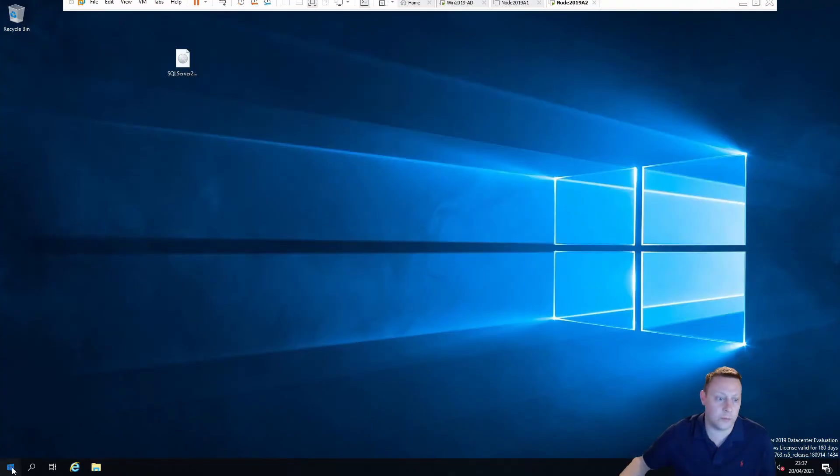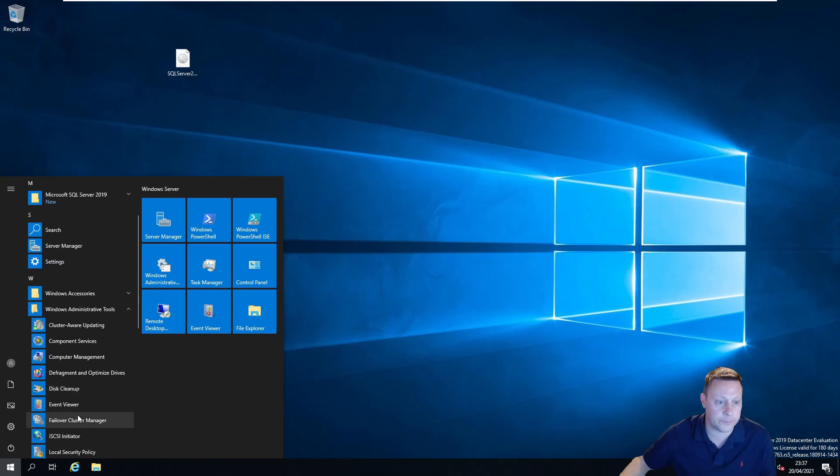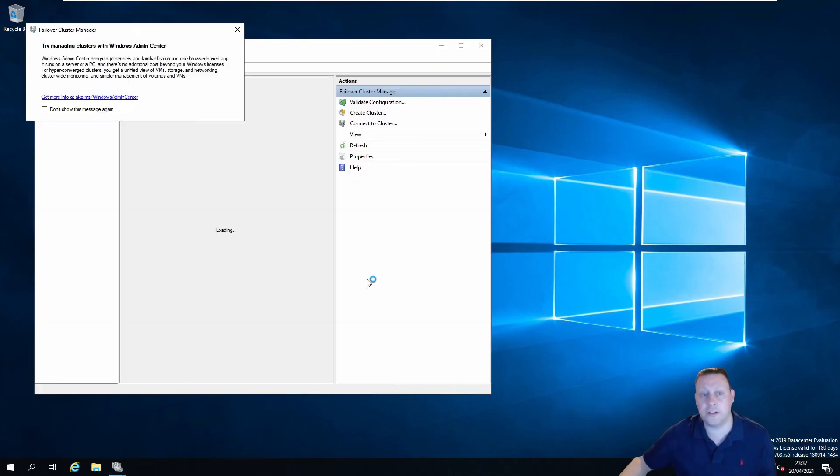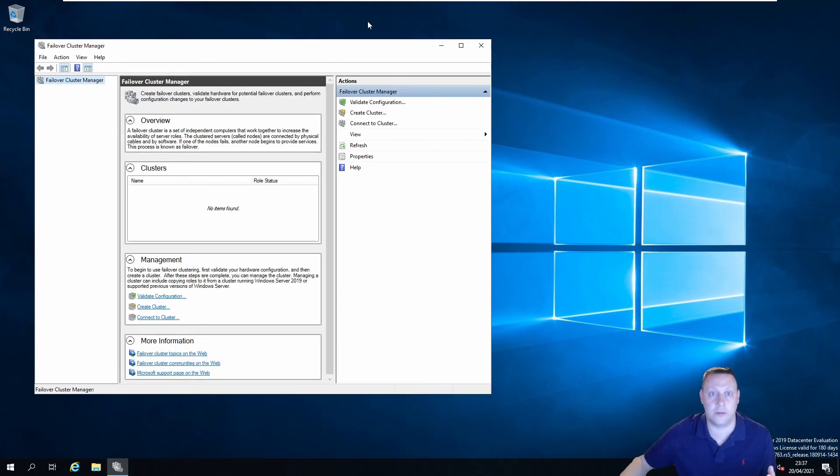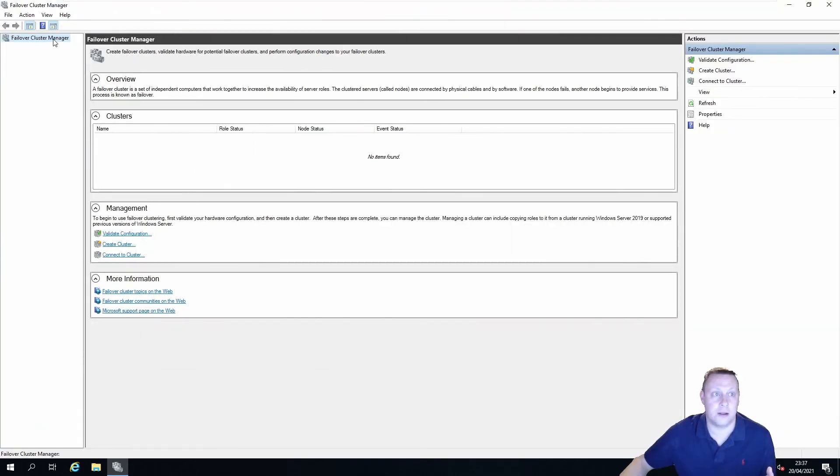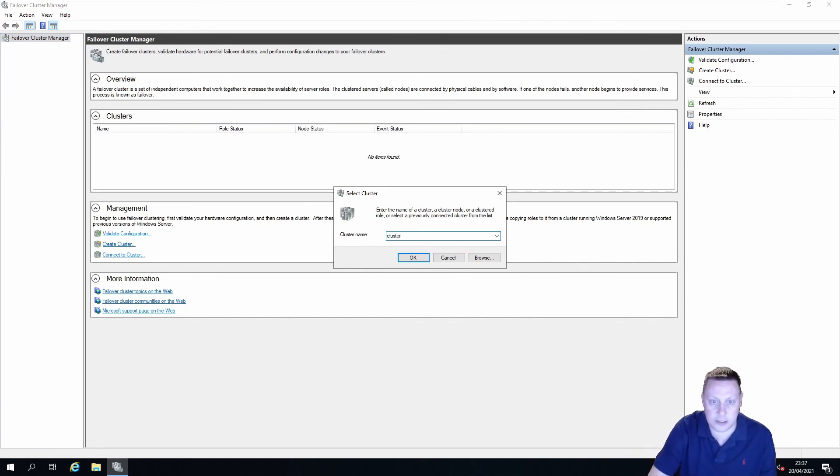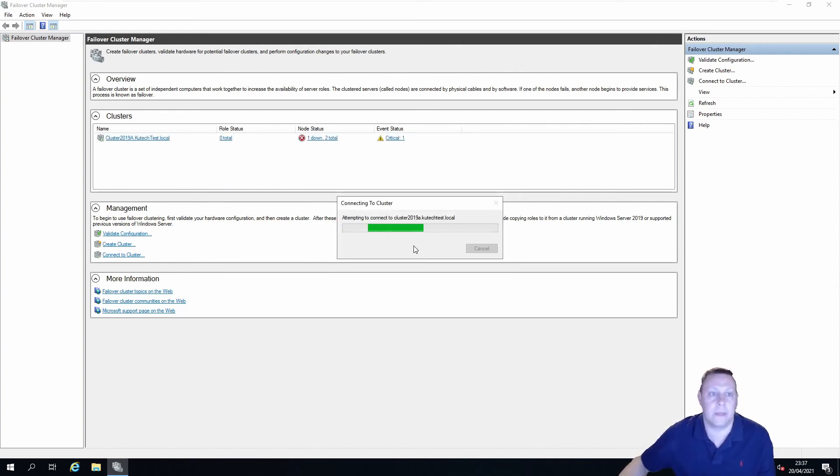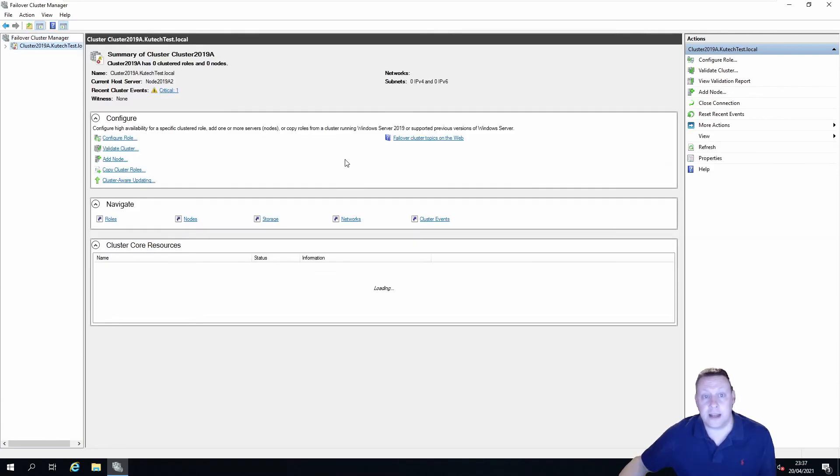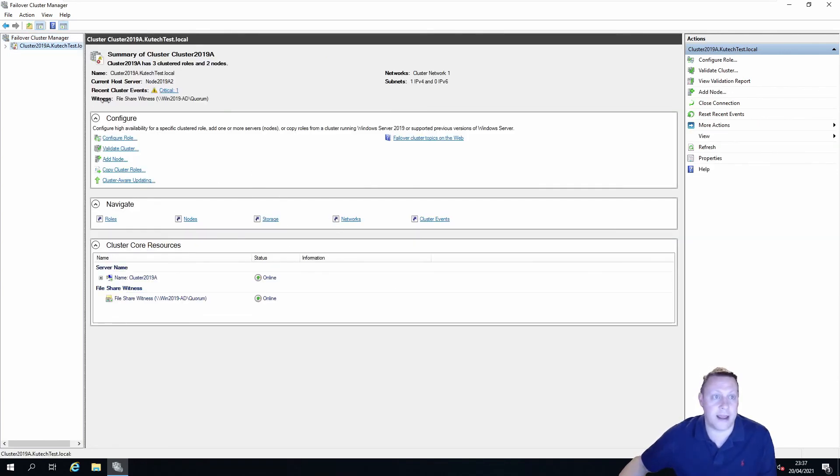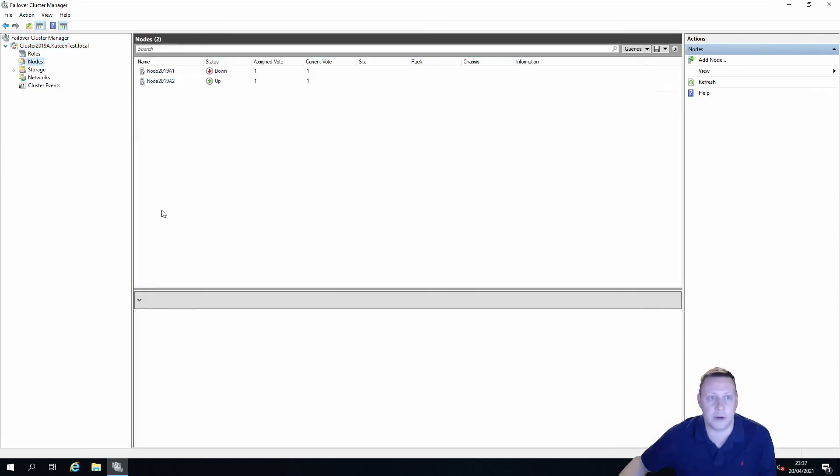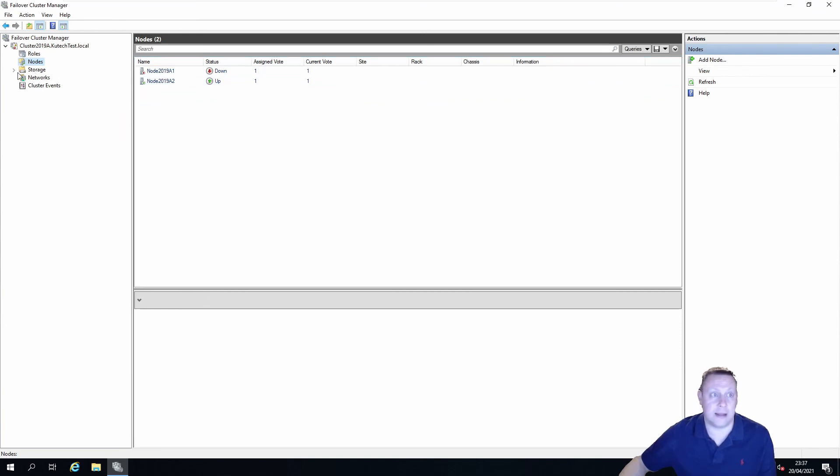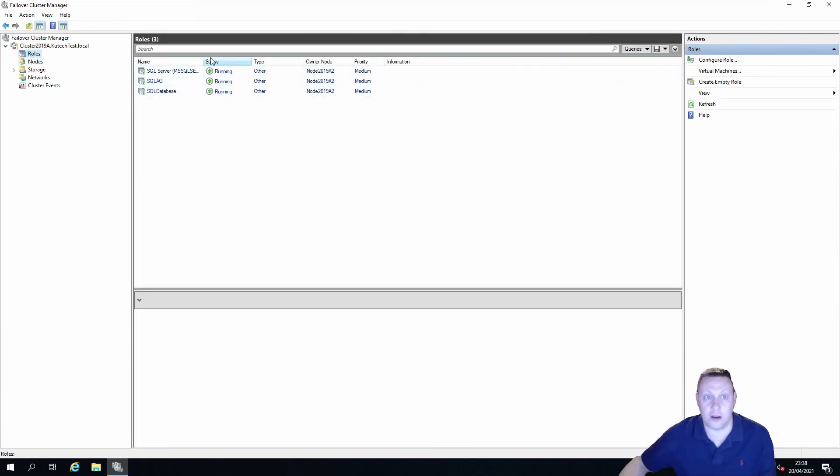And if I go over to node 2 and boot up failover cluster manager on this, we should see that now everything has... whoops, let's make this properly big. And connect to a cluster, and we're going to connect to cluster 2019 A dot kutech test dot local. And obviously you'll see errors, you just saw it flash up with one node down, but that's to be expected. So here we go, go to nodes. You've got one node down, one node is up, and all of the roles are running on A2.